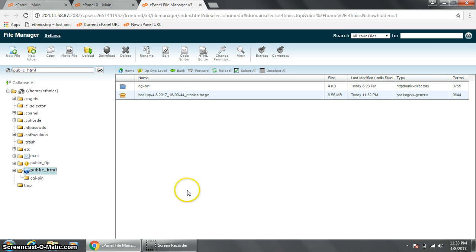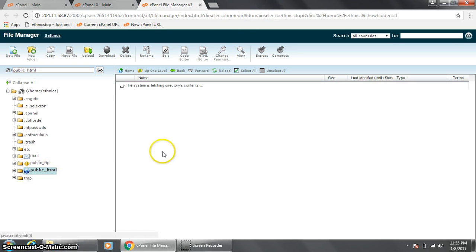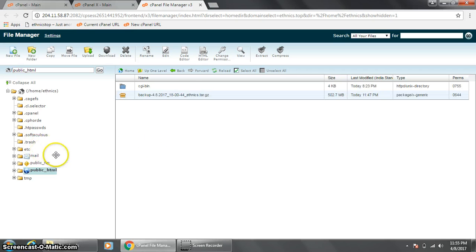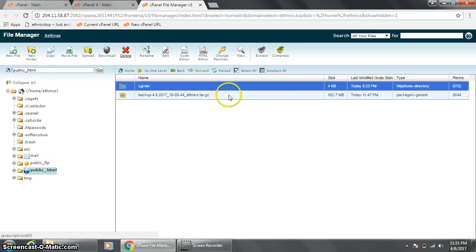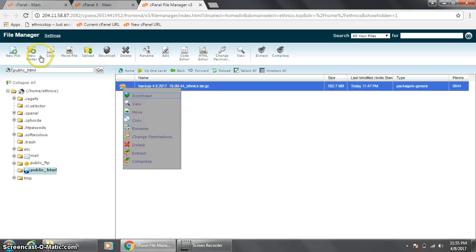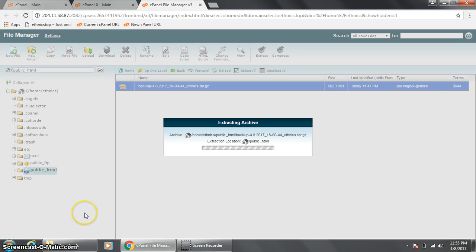Once the files are in place, you can go and get the MySQL file downloaded and imported to the new server. You will have to go to the backup that you just extracted and navigate to the MySQL folder. This is the database file you need — the .sql file.